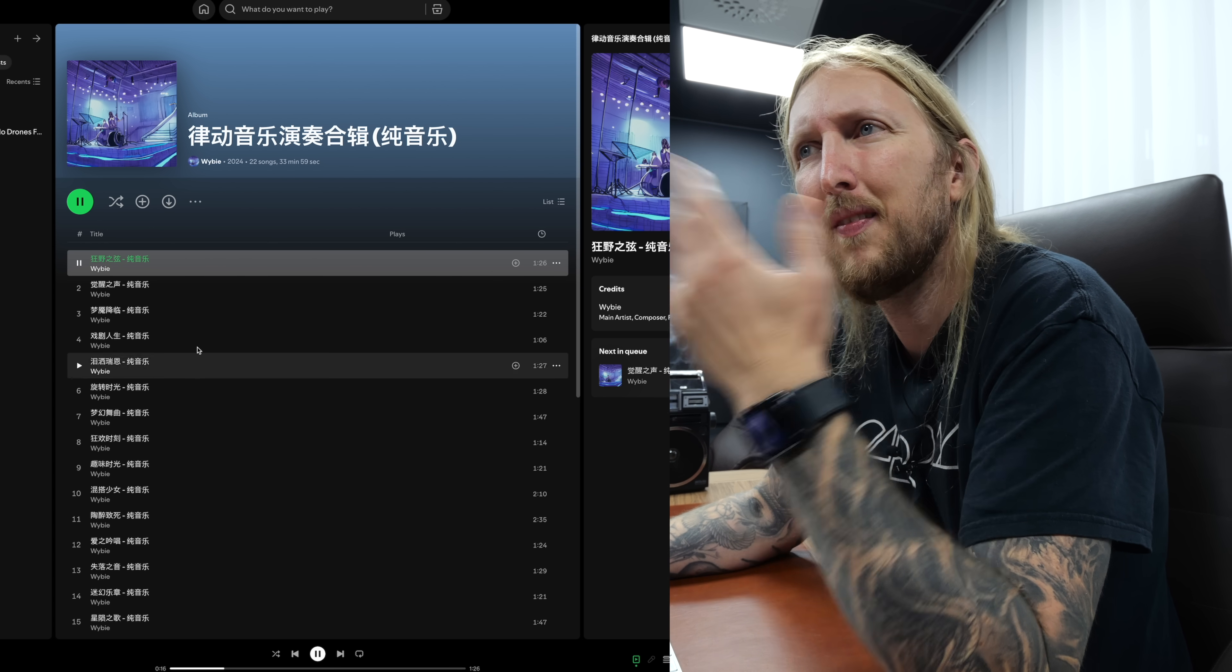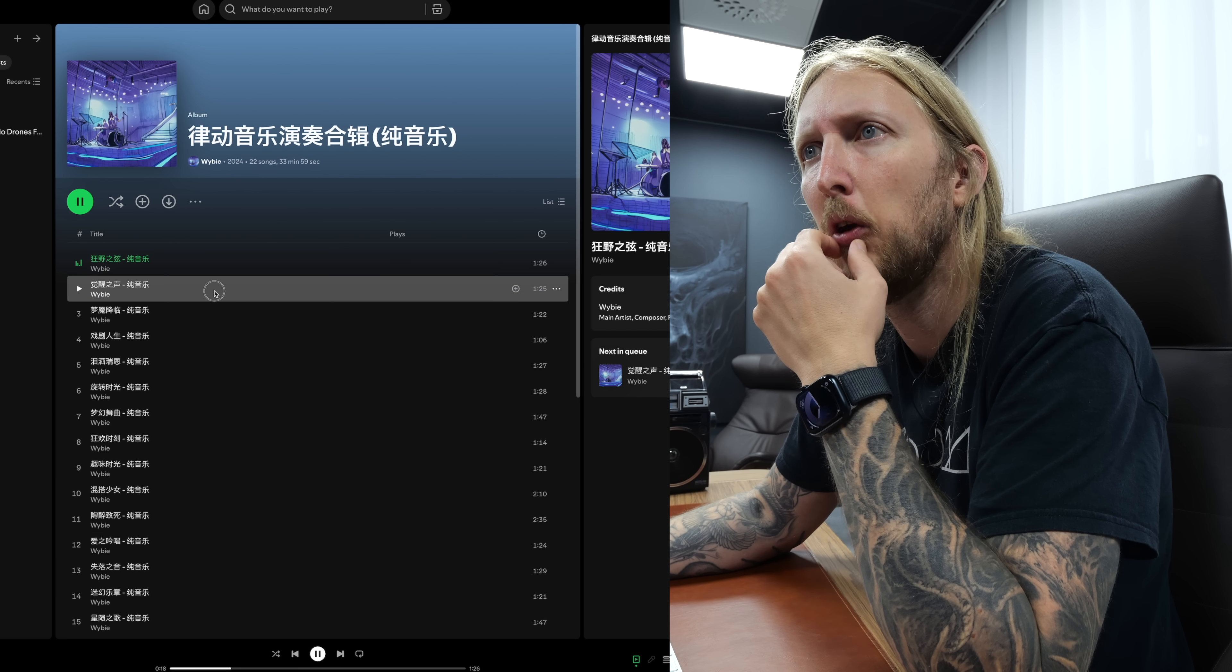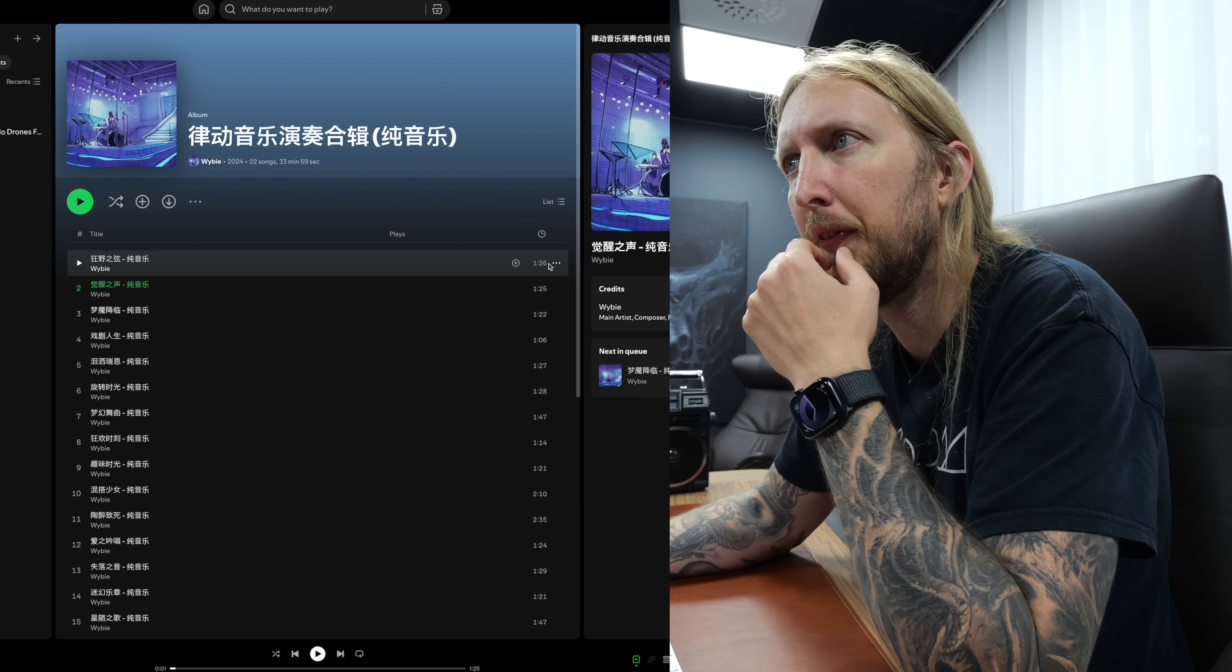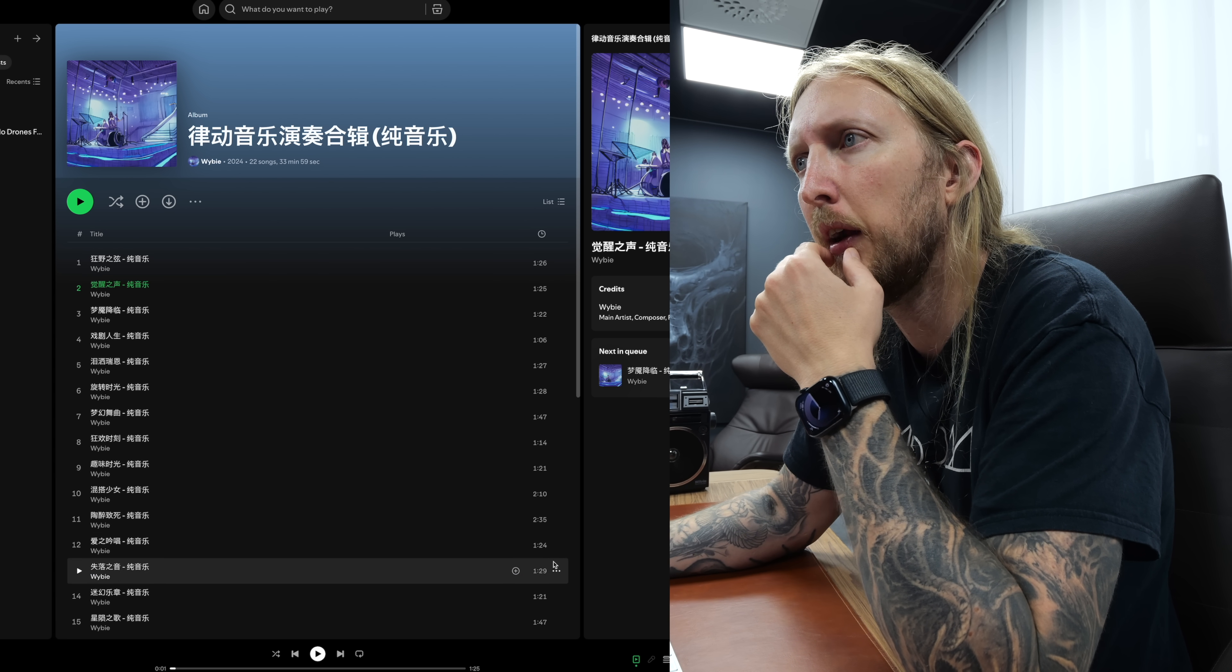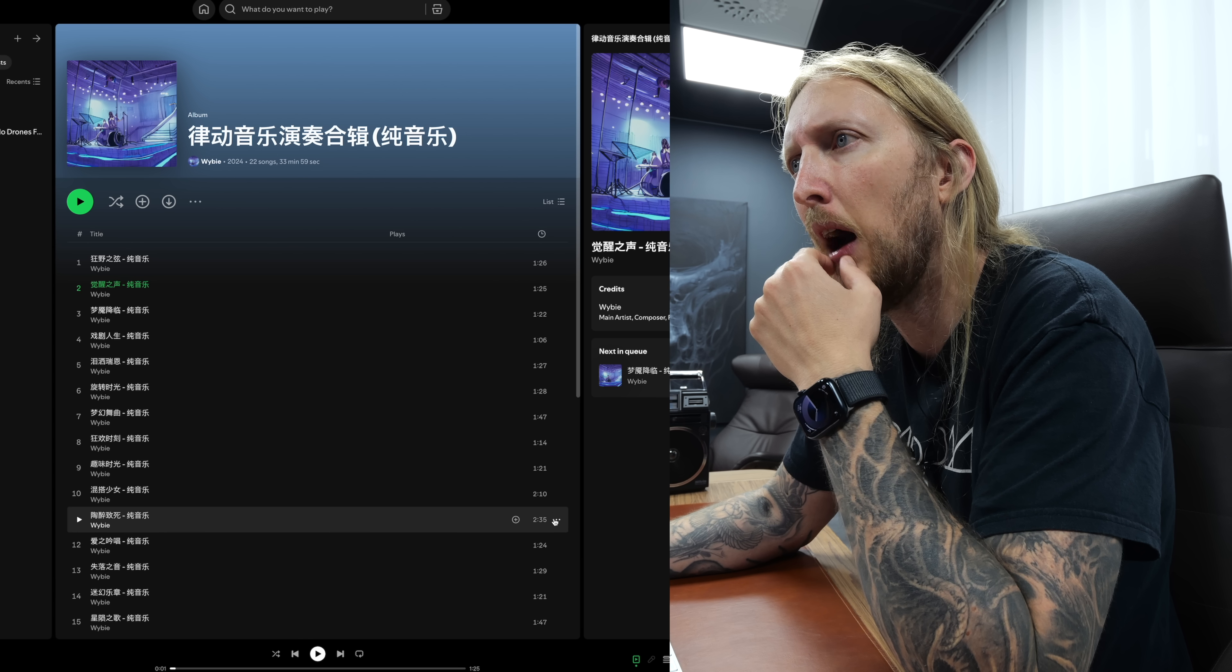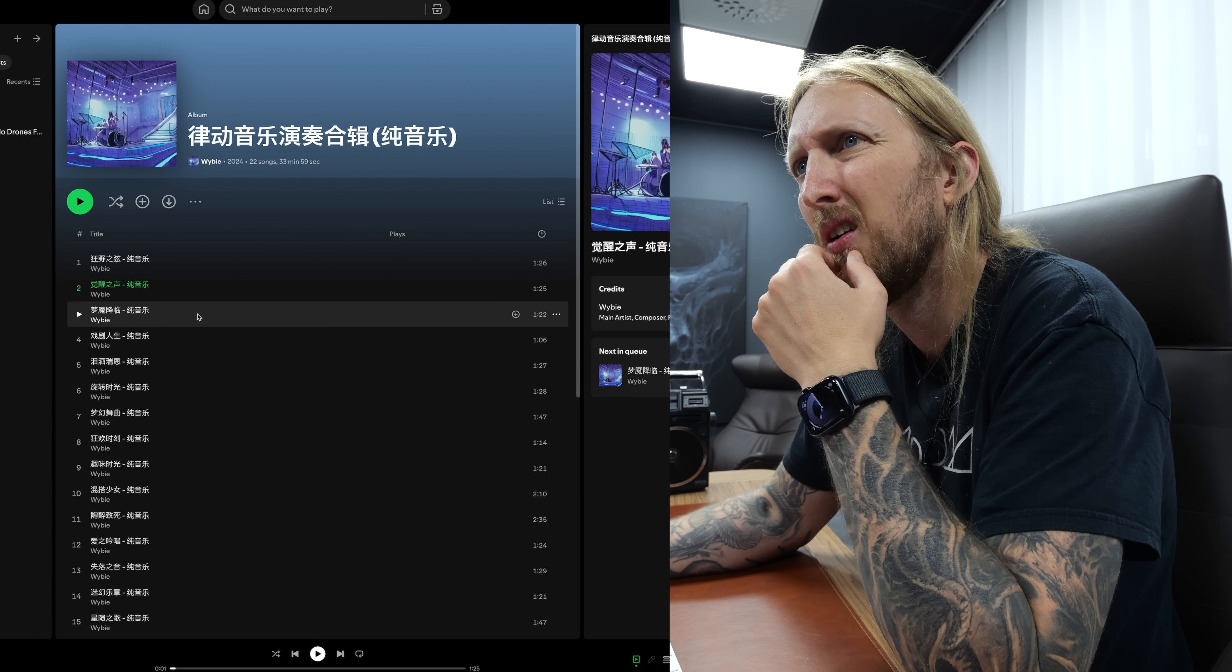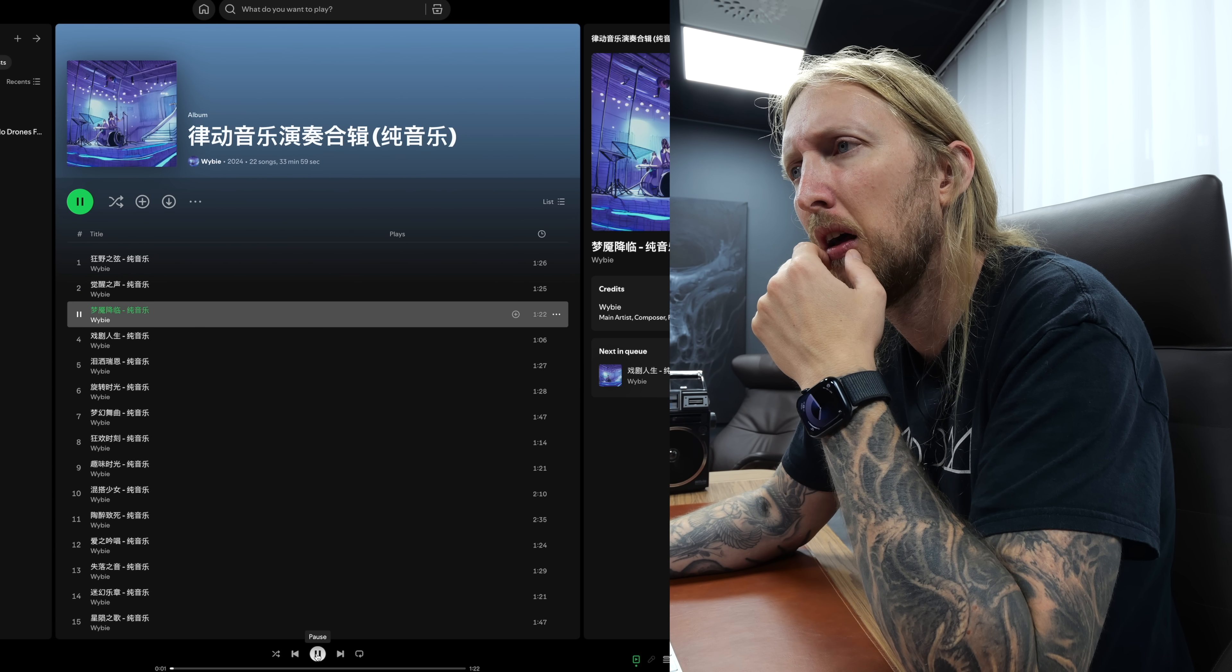I mean, this basically just sounds like AI music. And from the looks of it, look at the length of the songs right here. They're like from 1 minute and a half to 2 minutes, which is sketchy as hell.